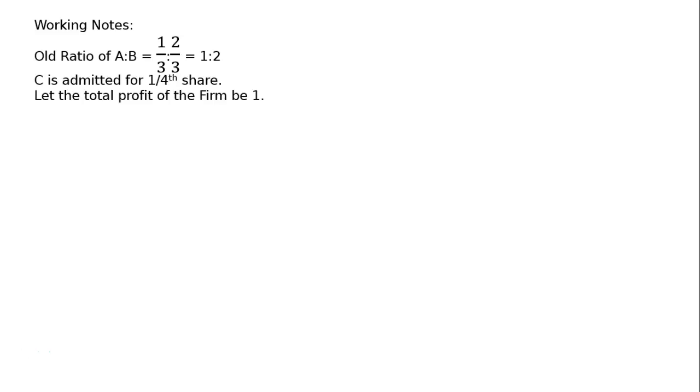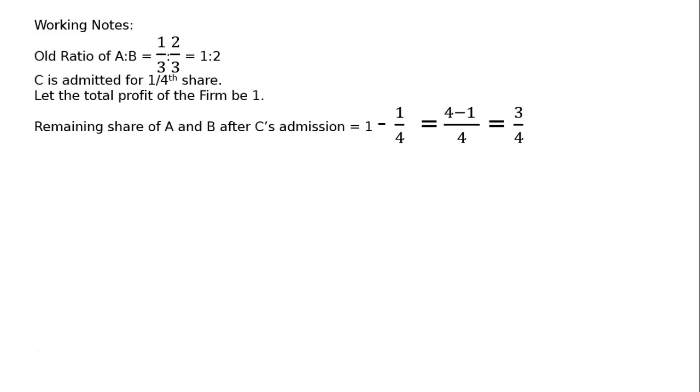Let the total profit of the firm be 1. The remaining share of A and B after C's admission is equal to 1 minus one-fourth is equal to LCM 4. 4 minus 1 is equal to 3 by 4.